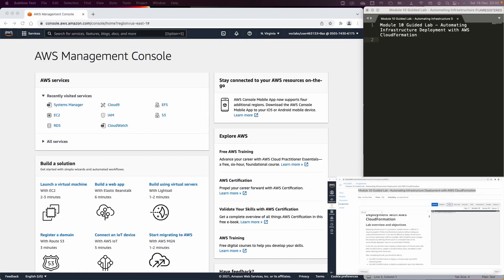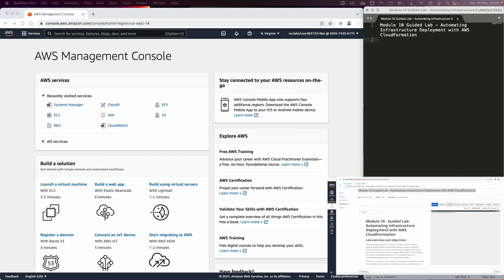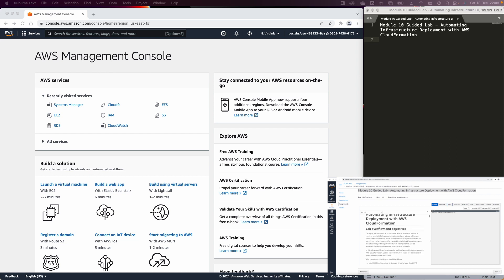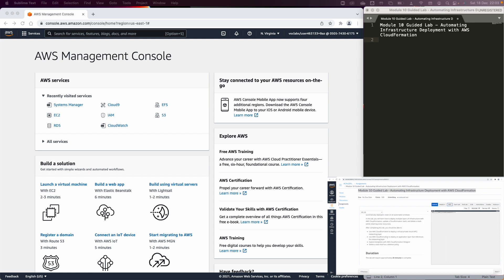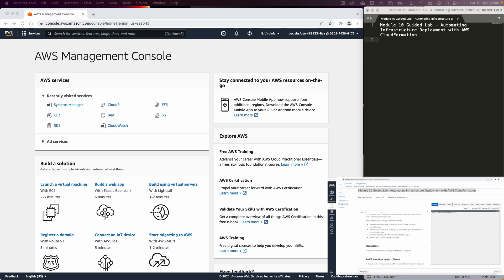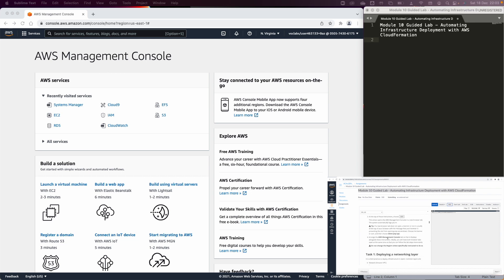Welcome back to another video about the guided lab of module 10 in the Academy Cloud Architecting class. In this lab we are going to focus on deploying an infrastructure based on the concept of infrastructure as code, using the CloudFormation service. We will use a template to deploy a Virtual Private Cloud, deploy an application layer, explore that template in the CloudFormation Designer, and delete the stack.